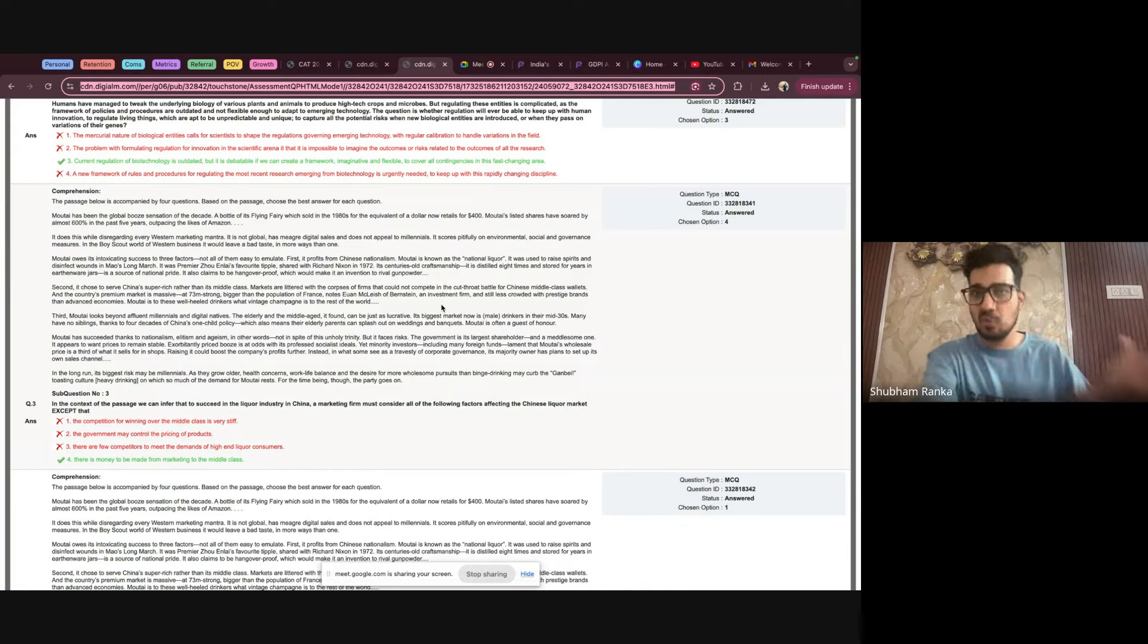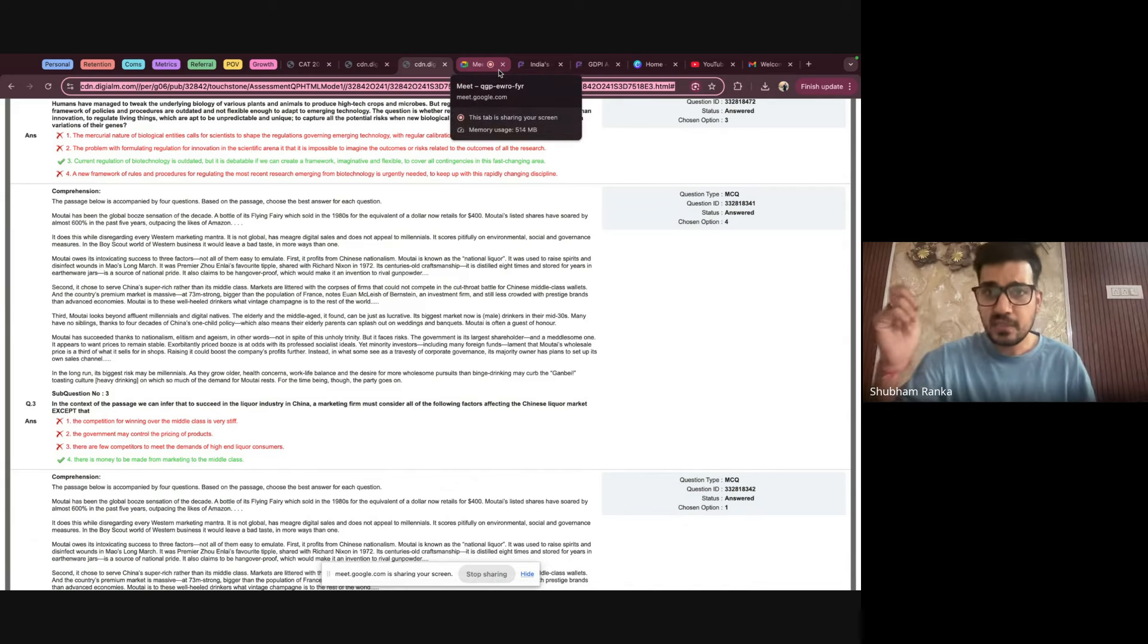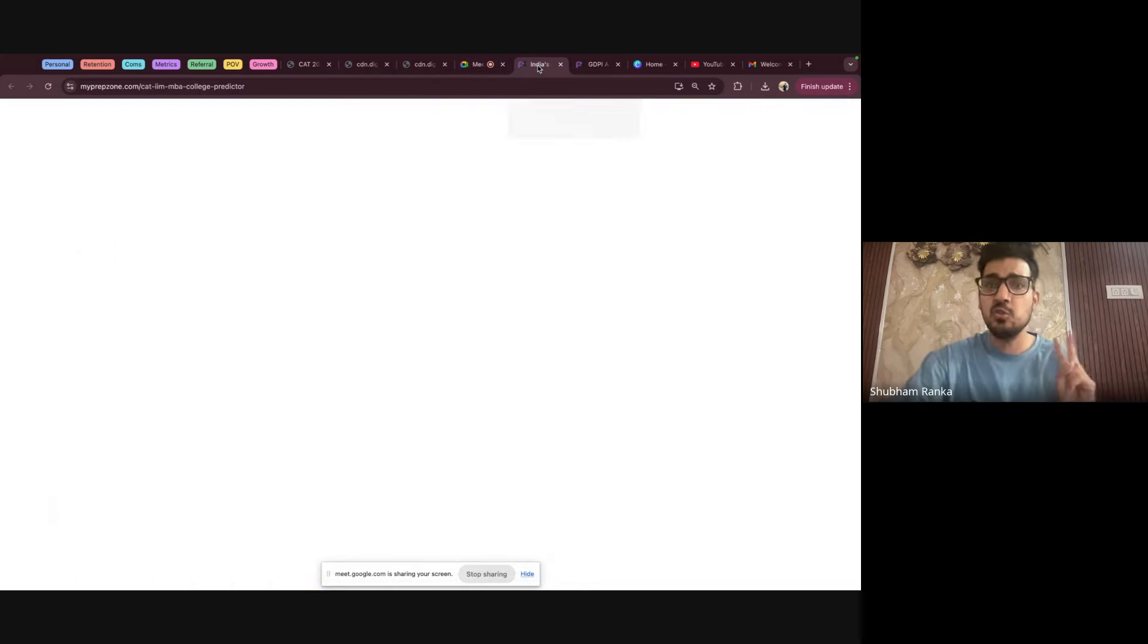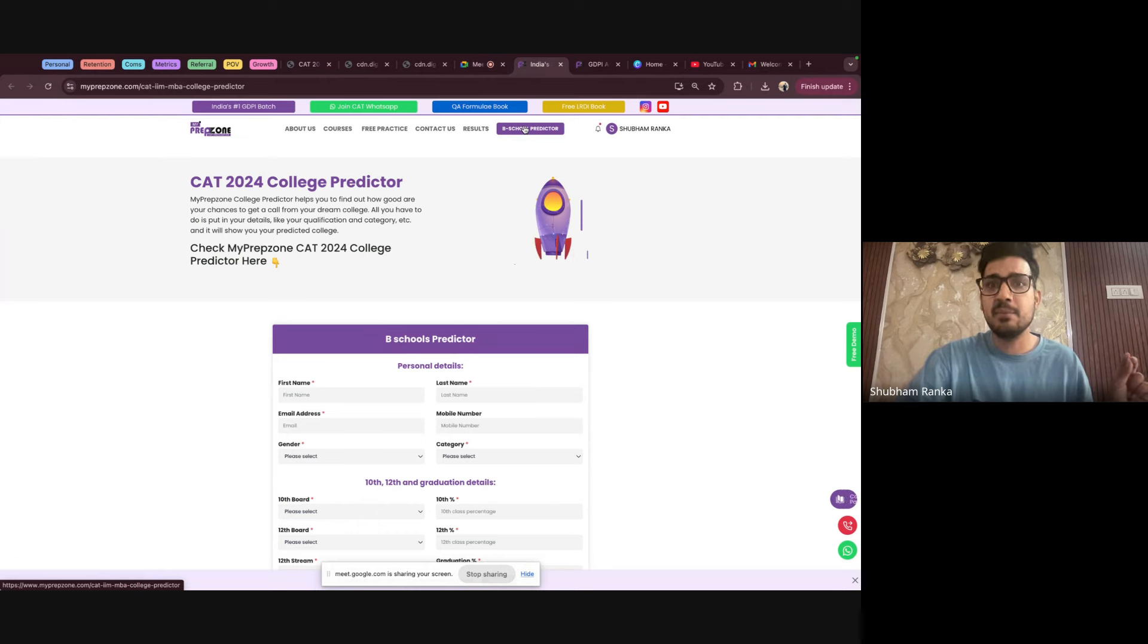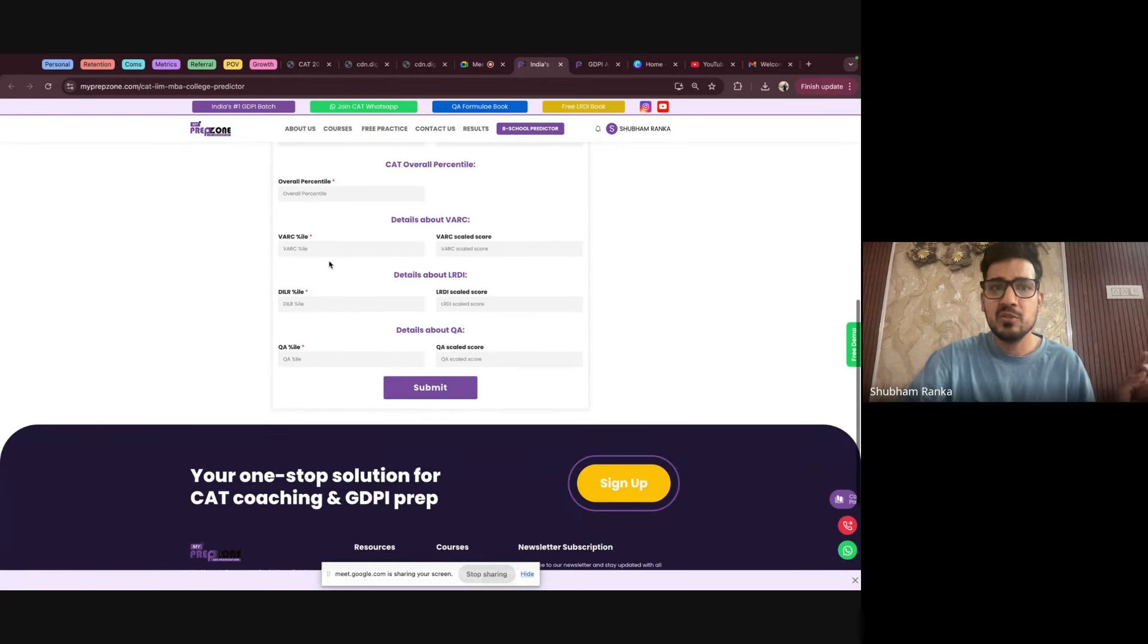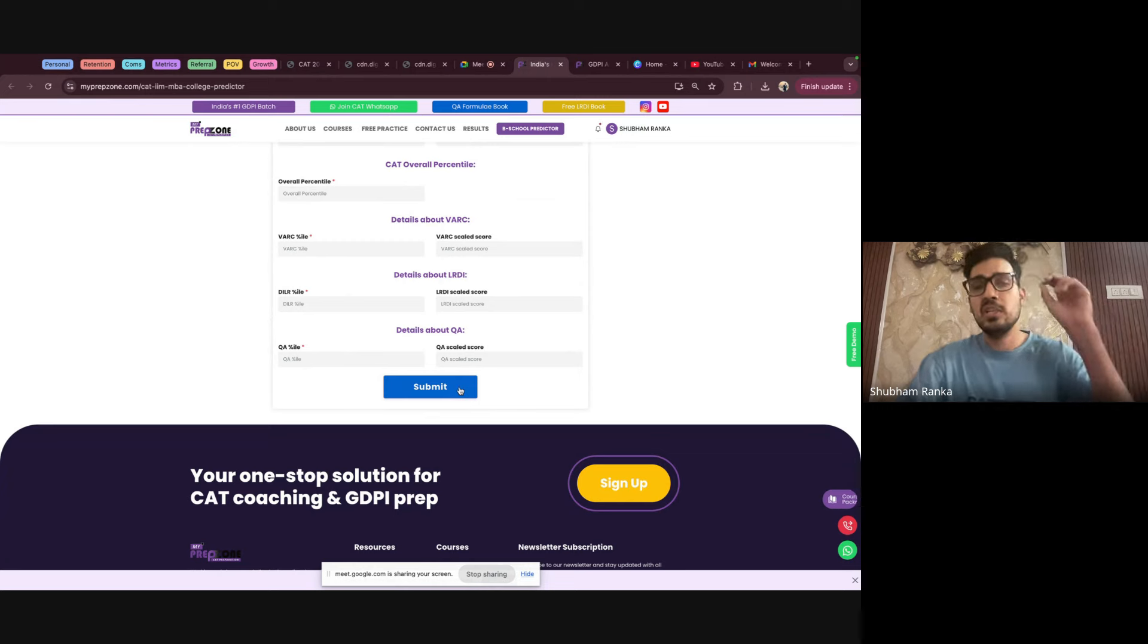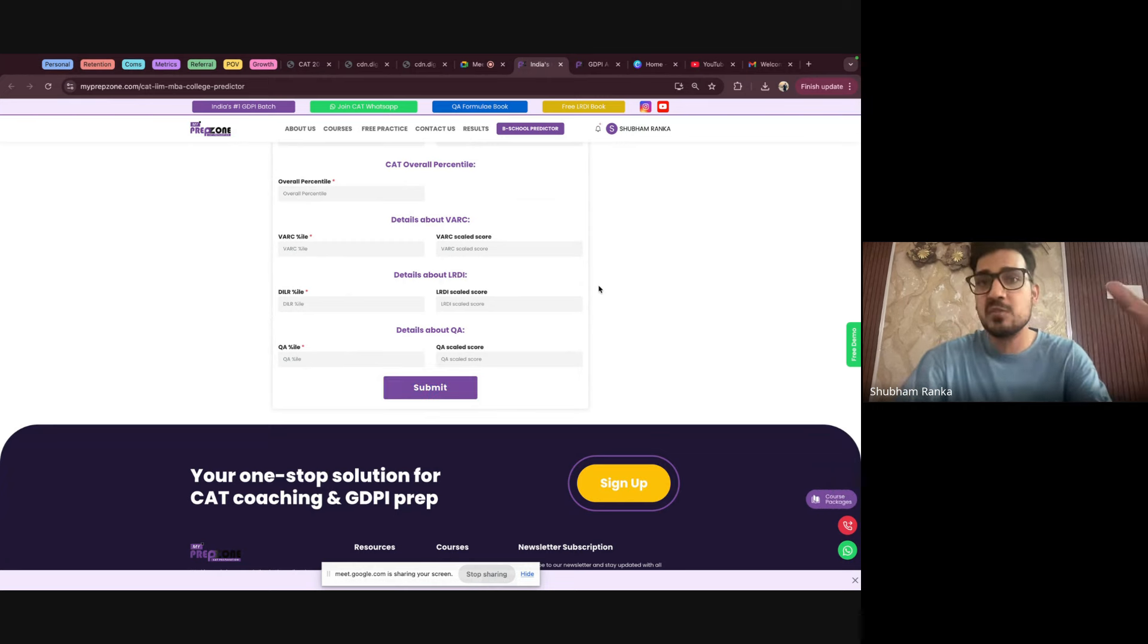Now you have score, you have percentile. How do you calculate the calls that you can expect? So there are two ways to do it. Go to the website myprepzone.com. Here you can see a B-School predictor. You come here, you put your all the names, details, everything. You essentially put your percentiles and the scale score, and then you just click on submit. The moment you do that, the AI based myprepzone predictor will give you that these are the colleges that you can expect.